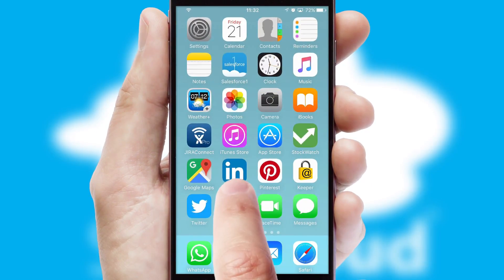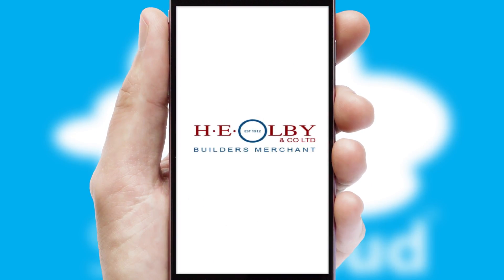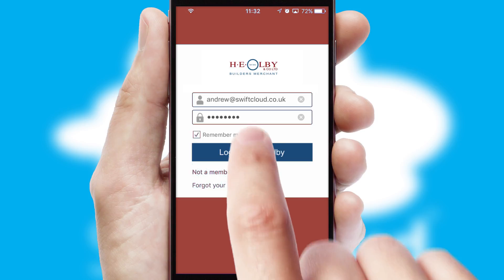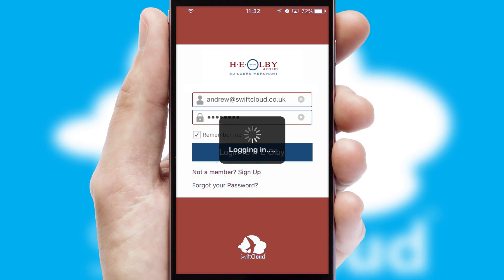After clicking on your branded icon, a customized splash screen will appear. This leads to the login screen which includes your company logo, and you can choose your own color themes throughout the app. Simply log in and you're ready to go.